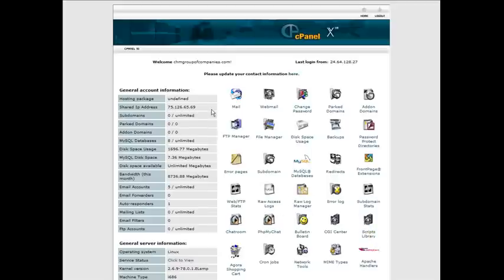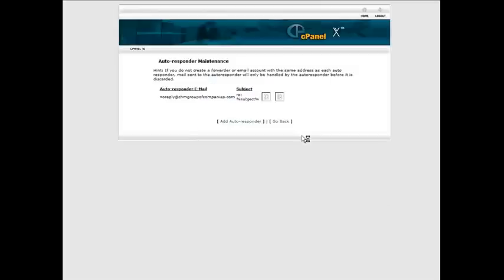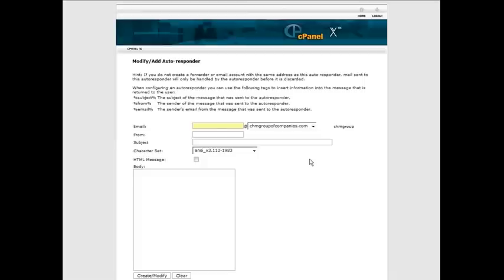We're going to use the cPanel here but whatever type of hosting you use, somewhere you're going to have a place where you can go in and set up your mail. So go into there, go into autoresponders and then just click add an autoresponder.